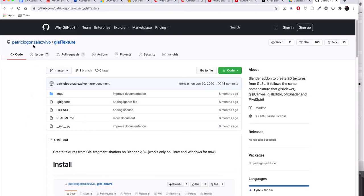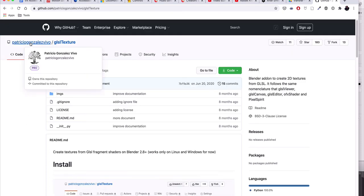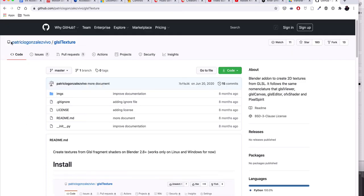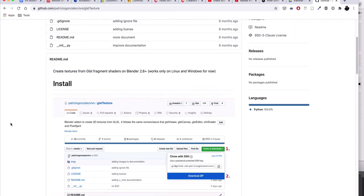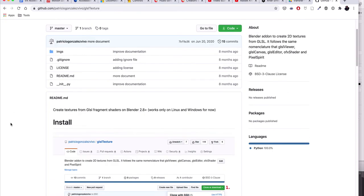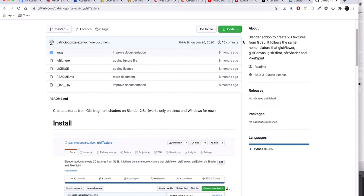This name might be familiar to you: Patricio Gonzalez Vivo. He seems to do everything with regard to GLSL shaders and he developed this plug-in for Blender.